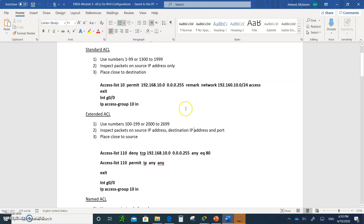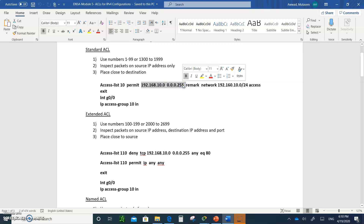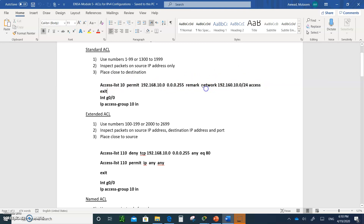Here's an example: you type 'access-list', put the number between 1 and 99, then write the statement — either deny or permit — then write the source IP address with its wildcard mask. It is best to write a remark to explain what the statement is for. Anything after the word 'remark' will not be executed. Then you type 'exit', go to the interface, and place it using 'ip access-group 10 in' — meaning inbound, coming into the router.